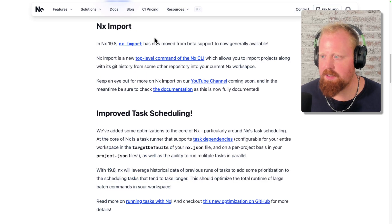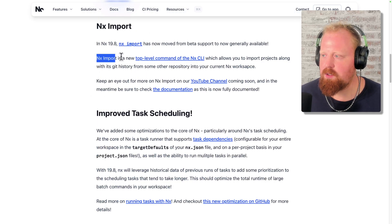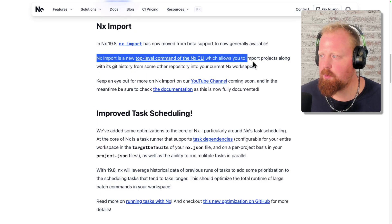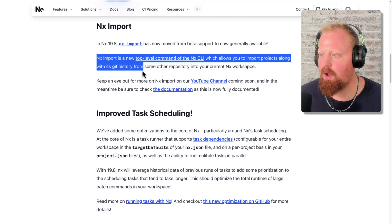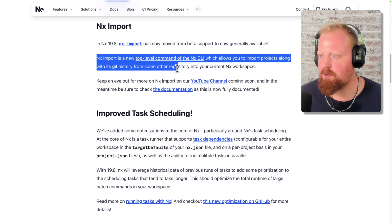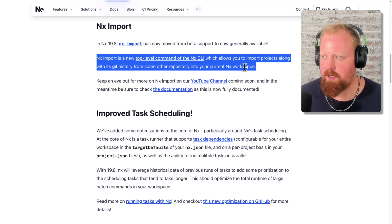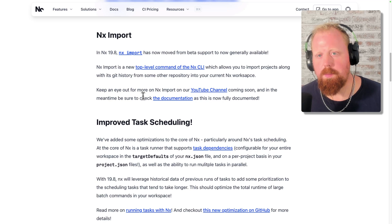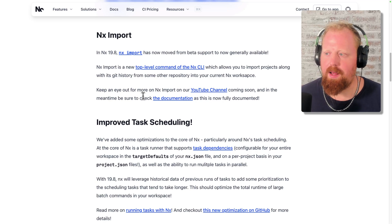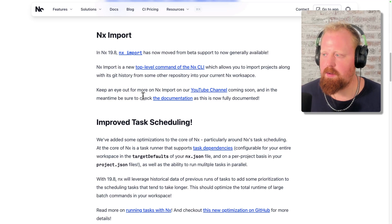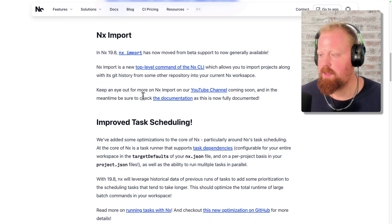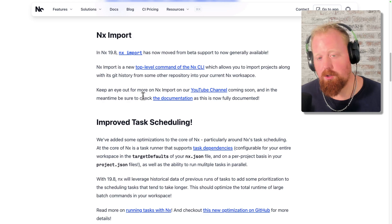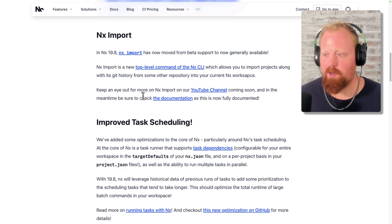So first up is NX import. Now NX import is a new top level command, which allows you to import projects along with their git history from some other repository into your current NX workspace. This is one of the big features we're really hyped up for in NX 19.8. We're going to do a full video on this later on. So be sure to subscribe to our YouTube channel so you can catch it when it goes out.